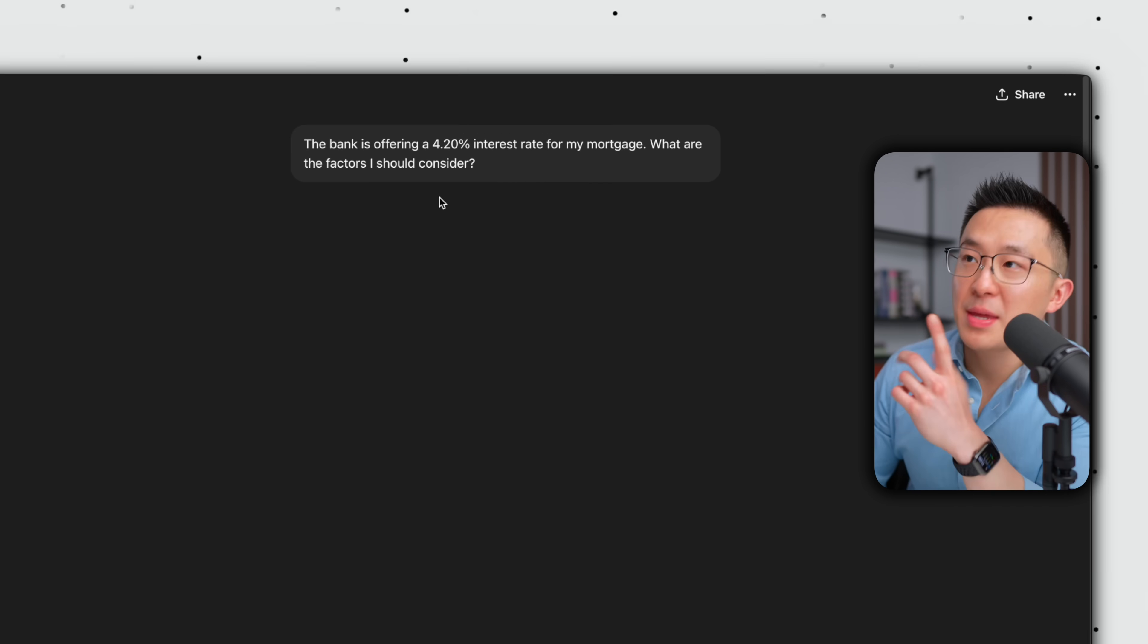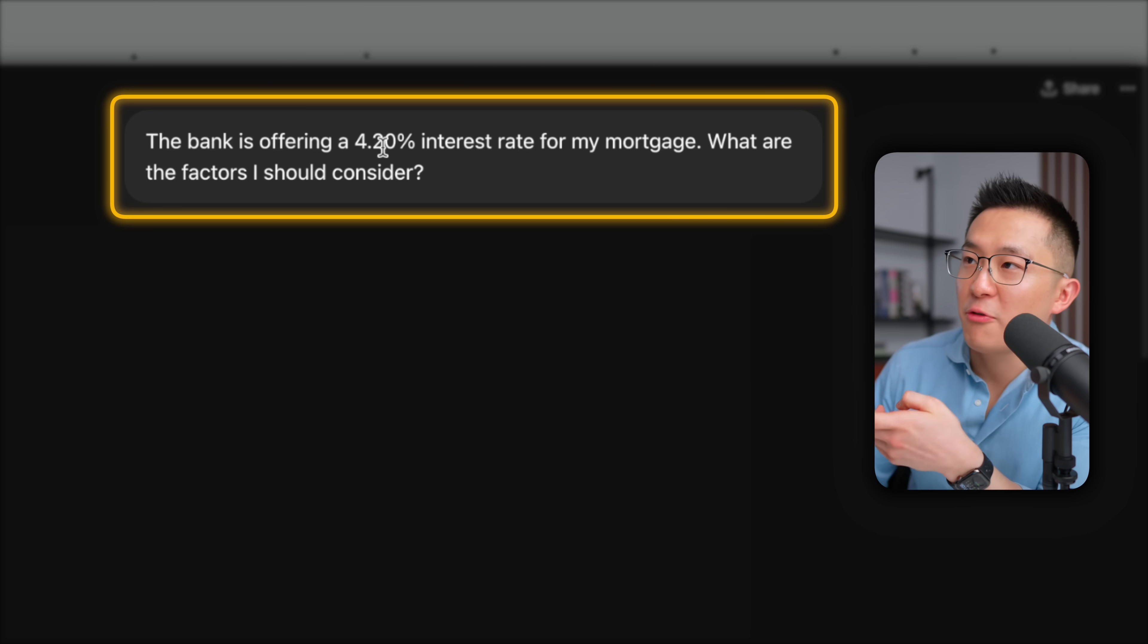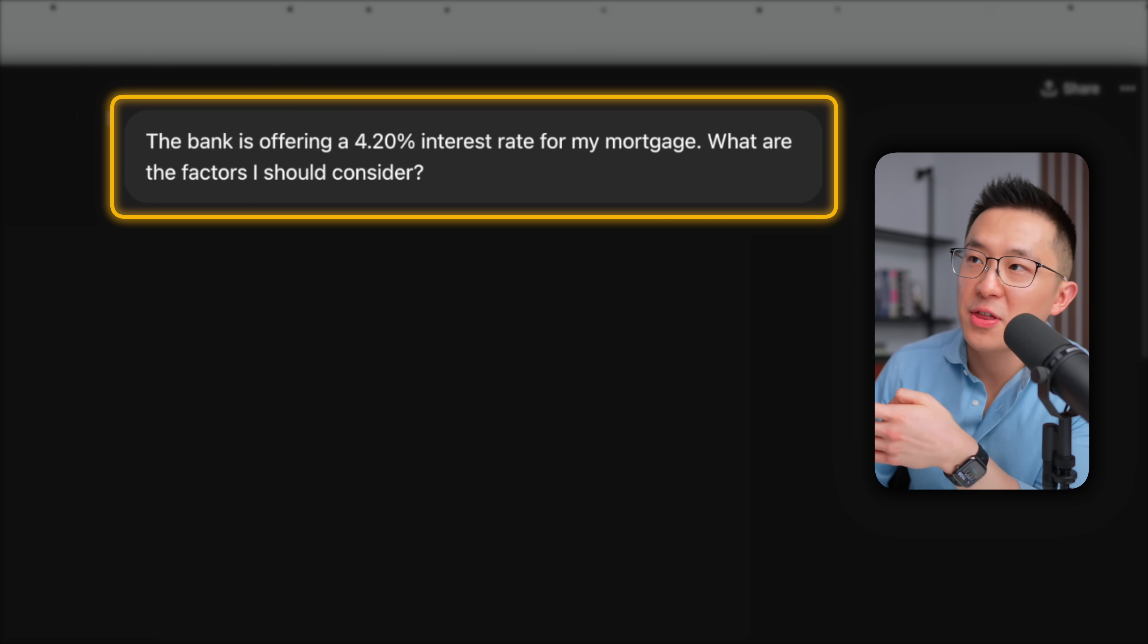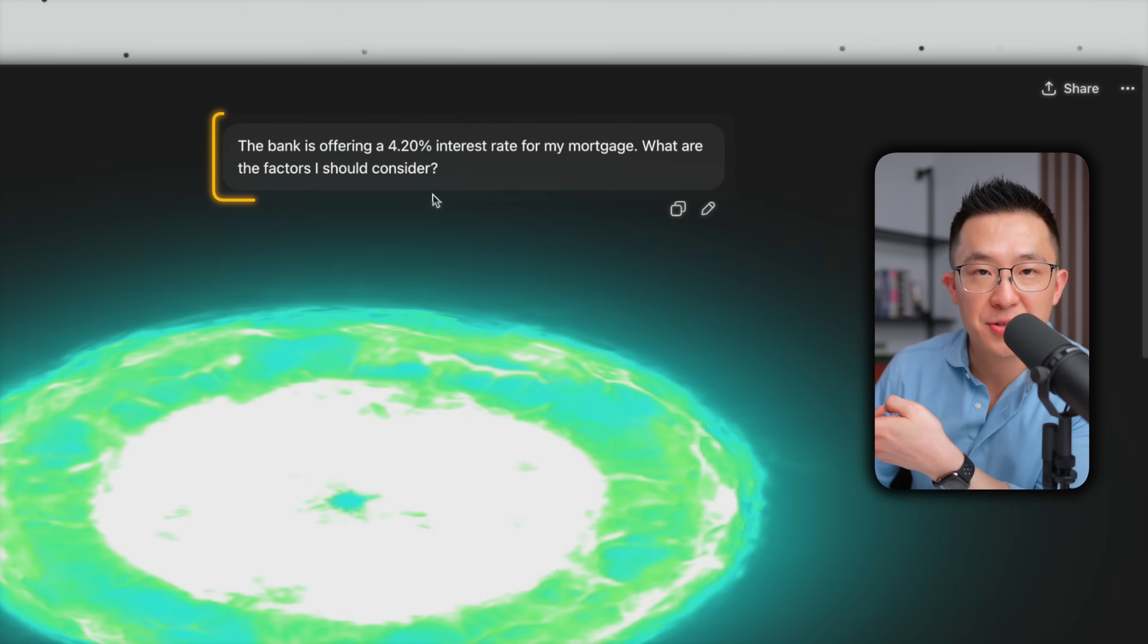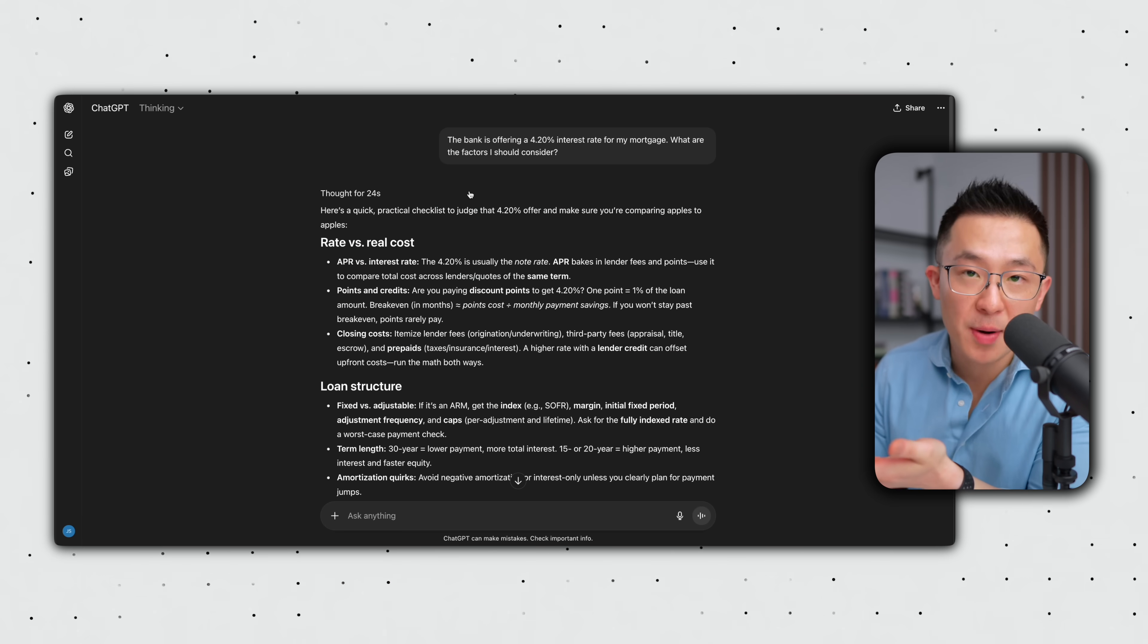Option one, you input something basic, like the bank is offering a 4.2% interest rate for my mortgage. What are the factors I should consider? And you'll get a decent response. Or option two,